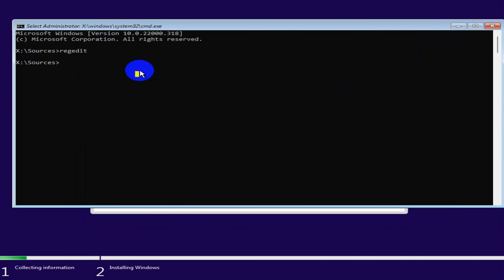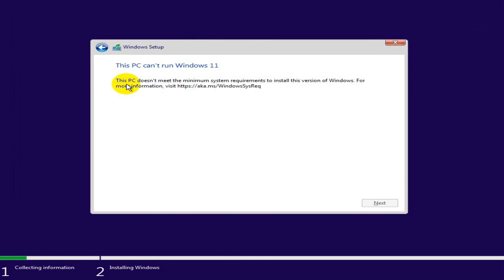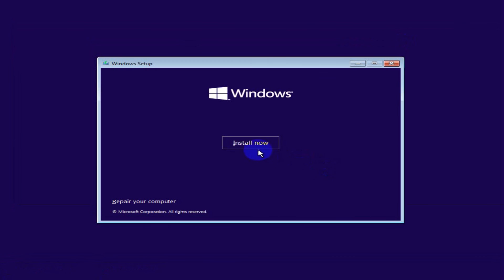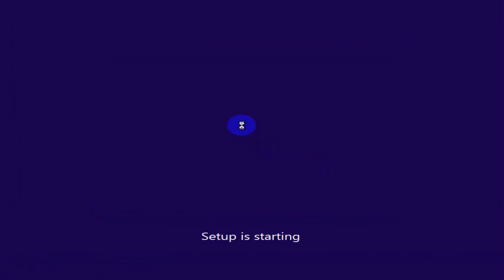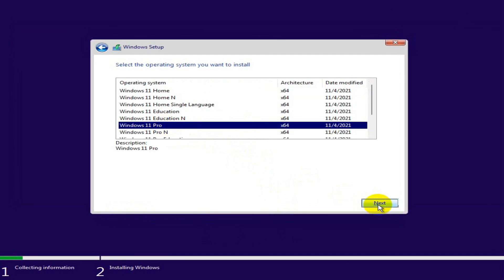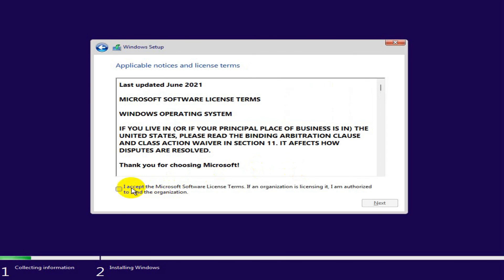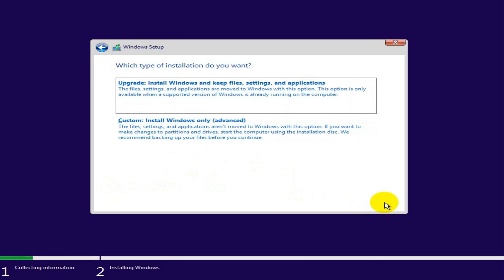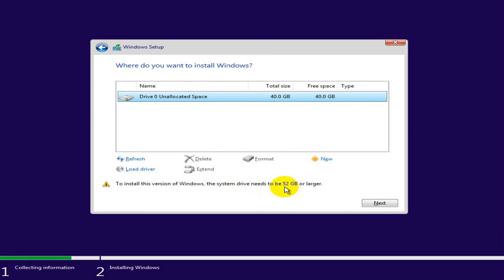Now type 'exit' in the command prompt to exit, then close this warning window. Now click on Install Now and 'I don't have a product key.' Now select Windows 11 Pro, then Next. Click on the license agreement, then Next, and select Custom installation and select the hard disk where you want to install Windows 11, then click Next.